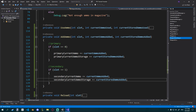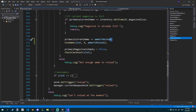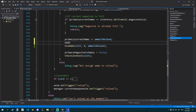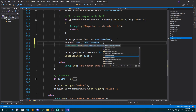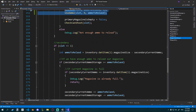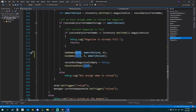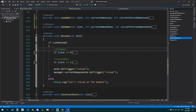Now we can actually add ammo using that function. Let's use it in reload. Whenever we reload, we add ammo into our primary current ammo magazine. So we call add_ammo, give it the slot, then the amount of current ammo we add which is ammo_to_reload, and zero for the stored ammo. We delete the old lines, copy these two calls, and paste them into the secondary statement — it should work because we're using the slot. That's pretty much it for the reload function.